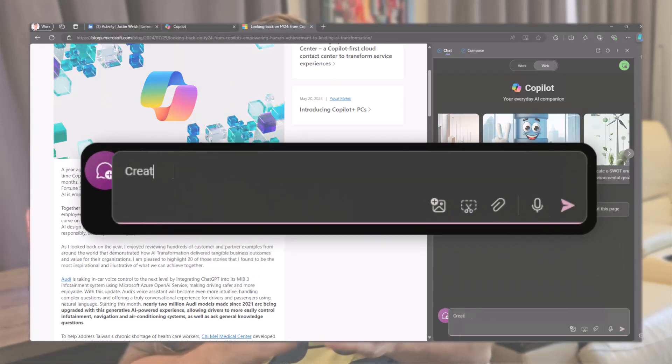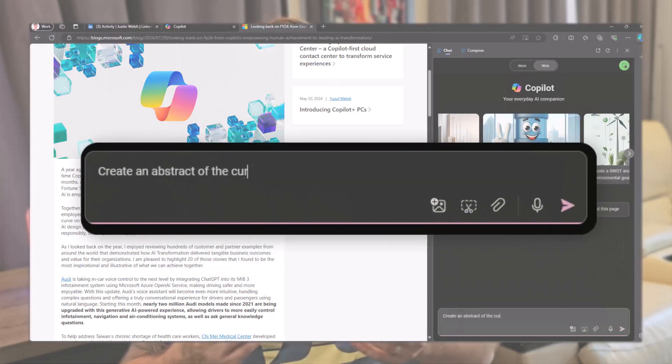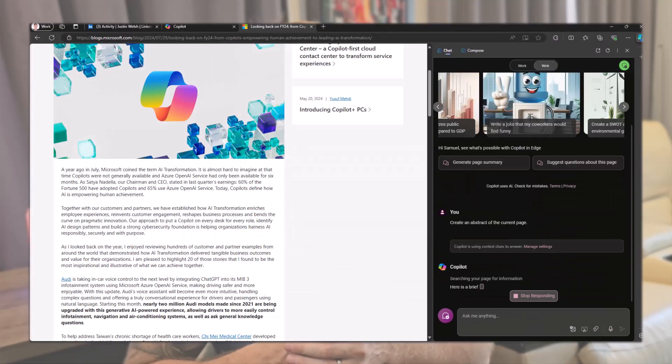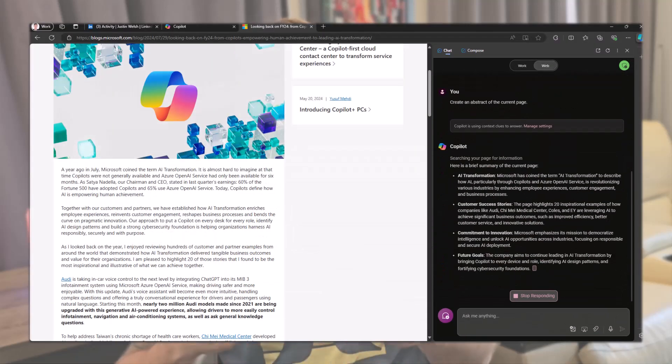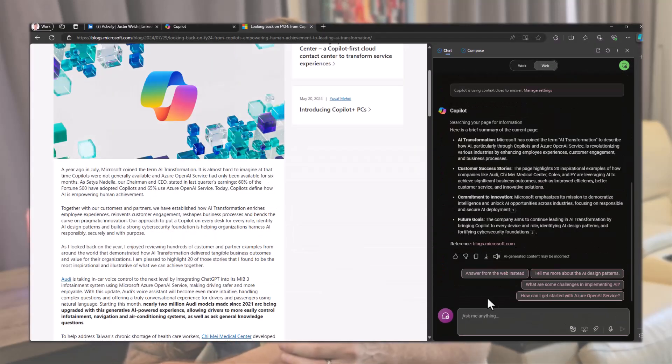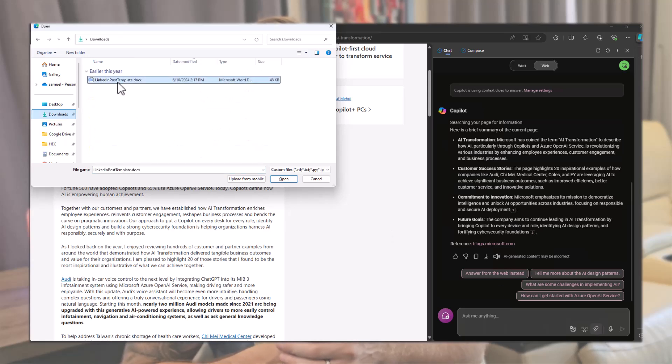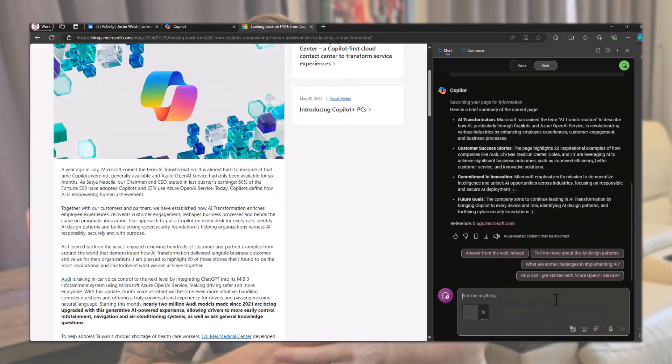Create an abstract of the current page. Then upload the file containing the templates. And once it's done, use this prompt.